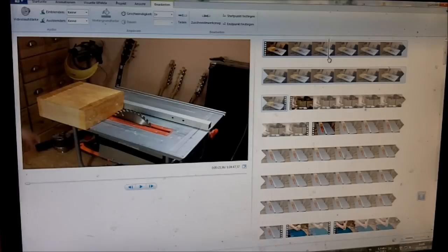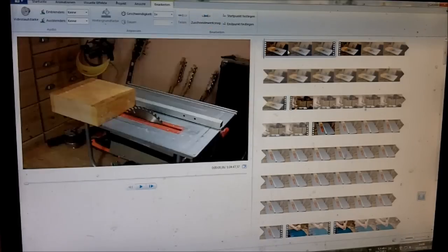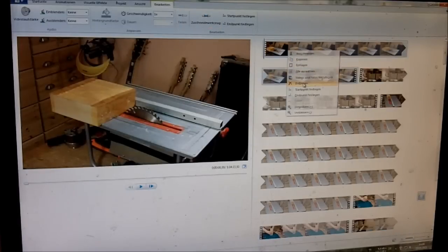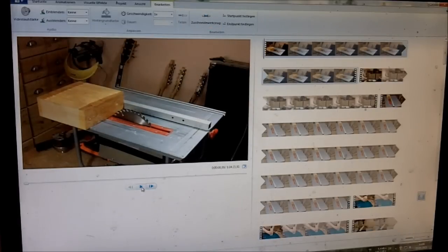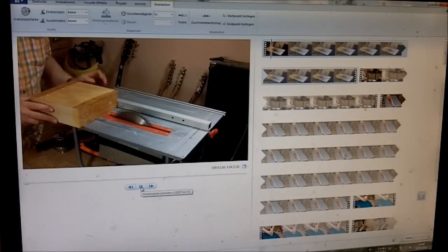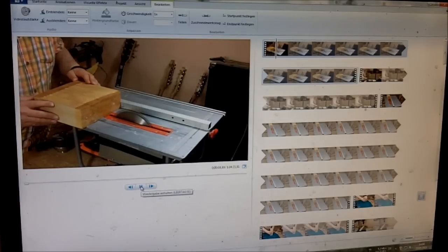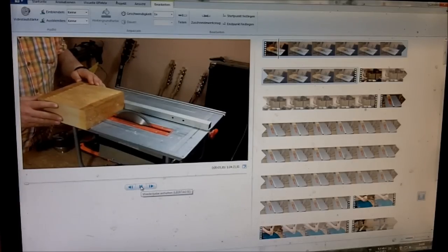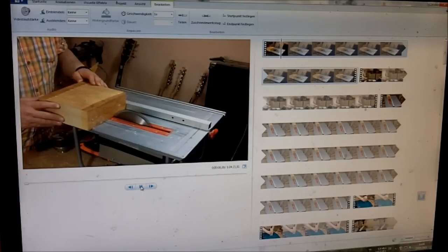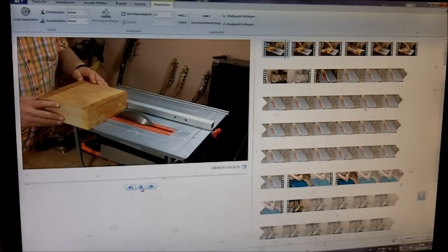When editing I try to get rid of all the unnecessary footage. For example, I think it's really boring to watch how I slowly cut this chunk of wood in half. Instead I only show short sequences of the actual cutting.